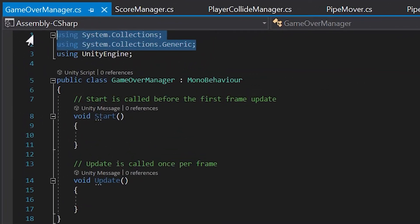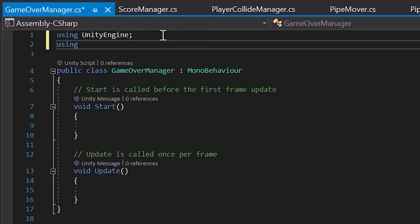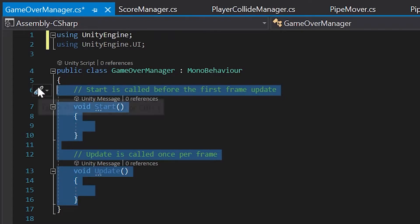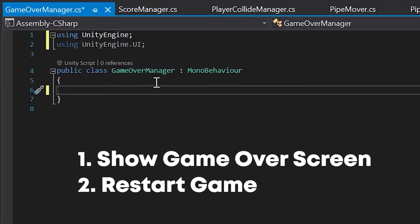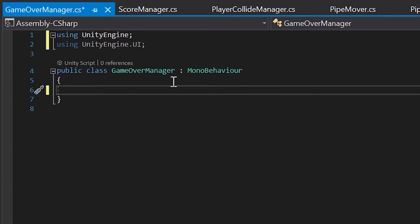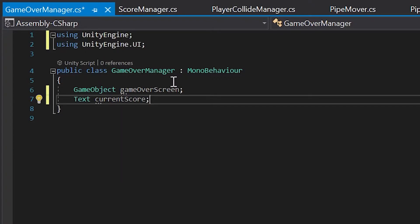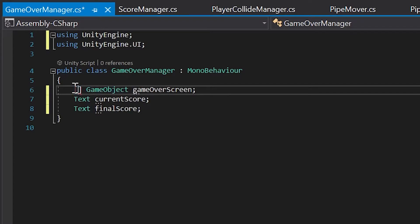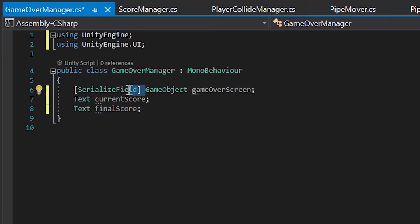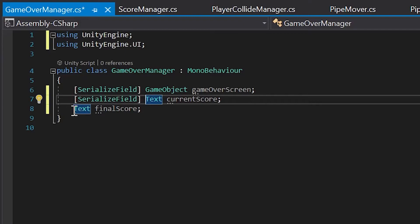Inside our Game Over Manager script, let's remove the top two usings and add the UnityEngine.UI namespace. Down below, let's remove our Start and Update methods — we won't need those. Our Game Over Manager script will handle two things: popping up our game over screen, and restarting the game if the player clicks the Retry button. We'll need a few variables: a GameObject variable called gameOverScreen, a variable for the current score text object from the last video, and a variable for the final score text object we just made in our UI. We'll add [SerializedField] in front of each variable so we can connect them in Unity.